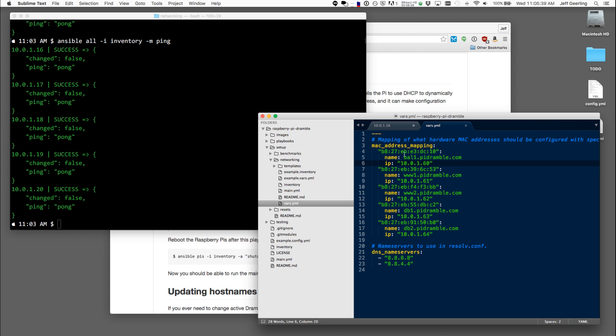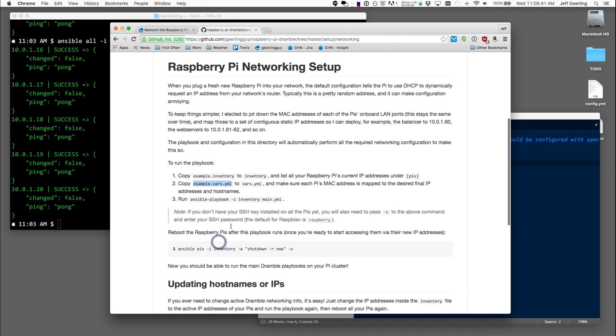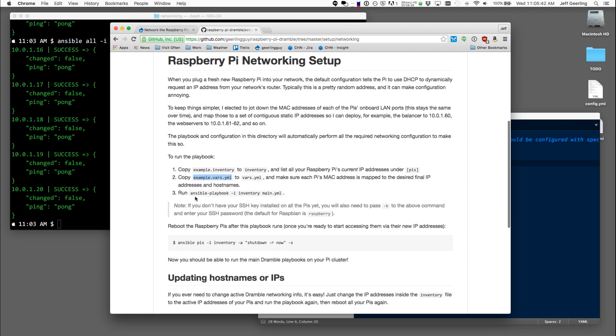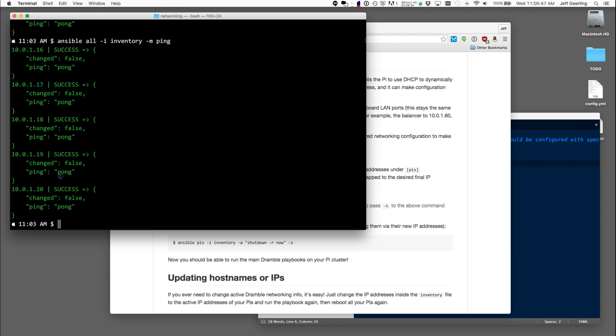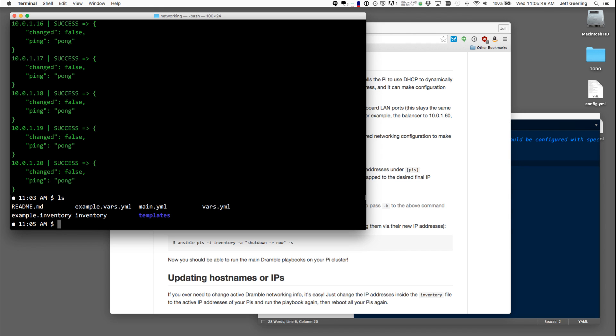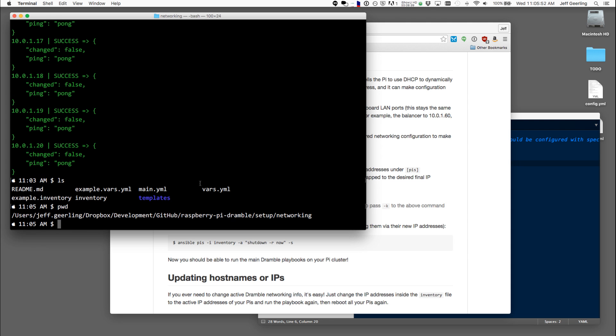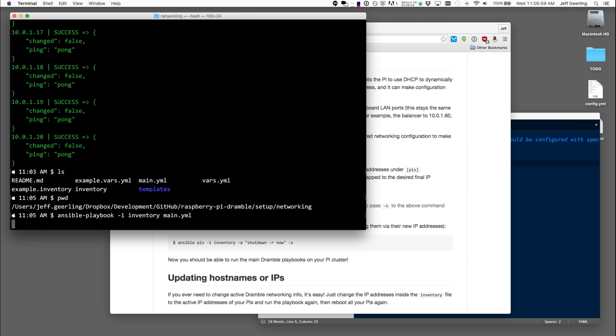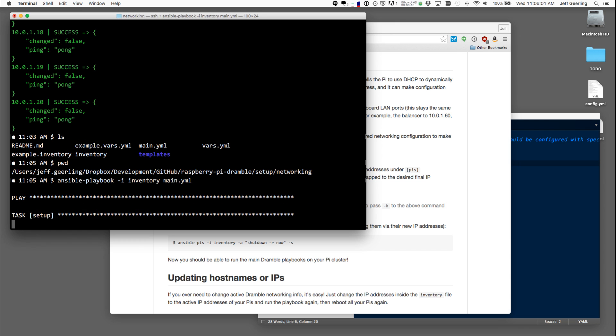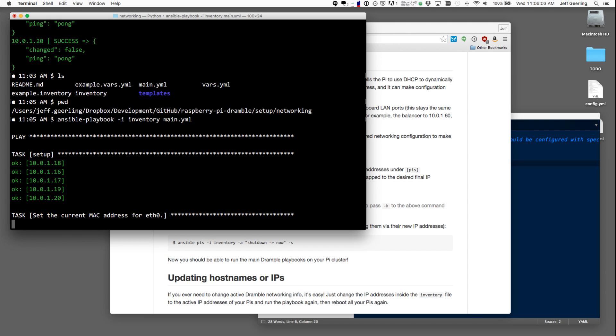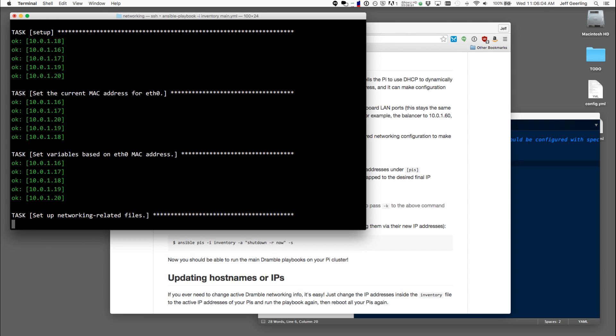So now that we have this set up, the next step is to run the playbook that sets up the networking. So inside of the same directory, I'm in the directory that has the networking set up. I'm going to run this main playbook using the inventory that we just defined. And it's going to run through a few tasks where it will set the IP addresses.